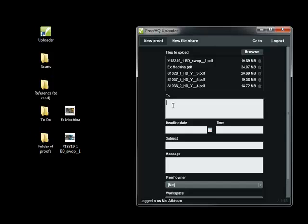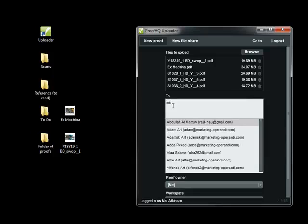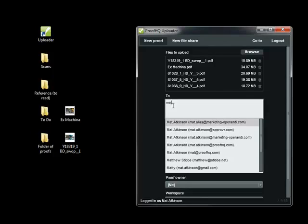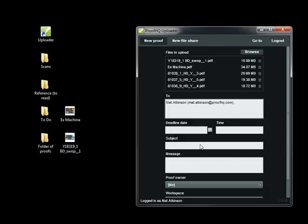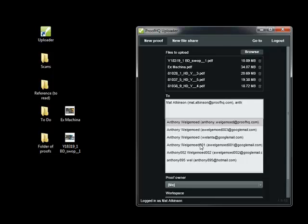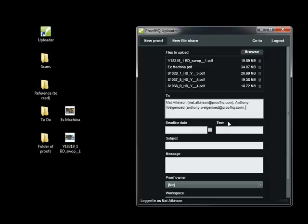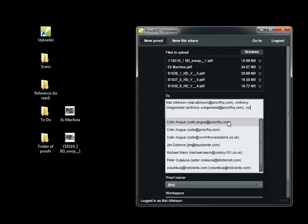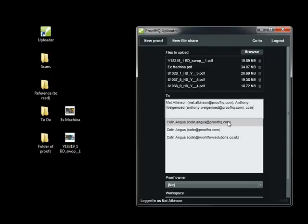So now that I've chosen my files, I'm going to select the people that I want to send the proofs to. I'm going to choose myself as one of the reviewers, I'm going to choose Anthony, and I'm going to choose Colin.